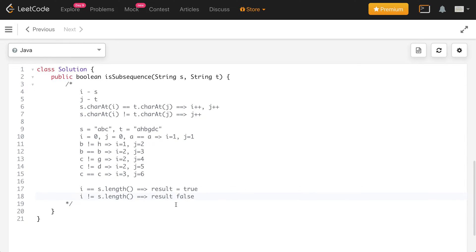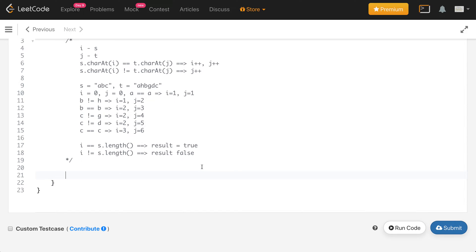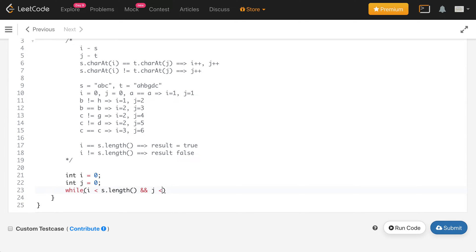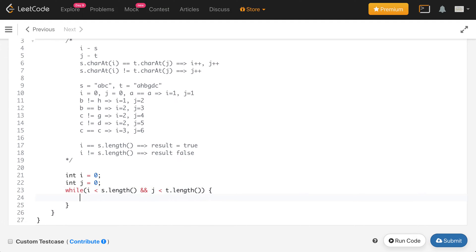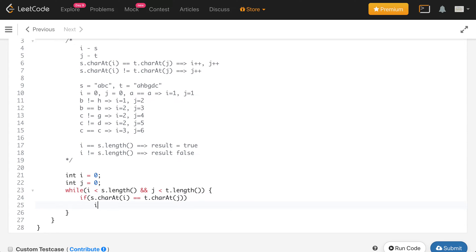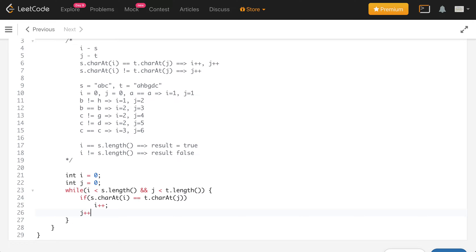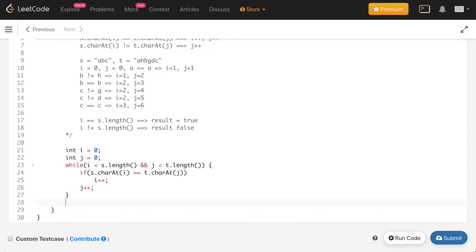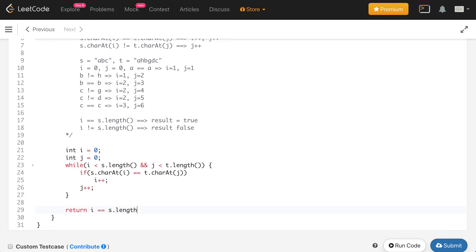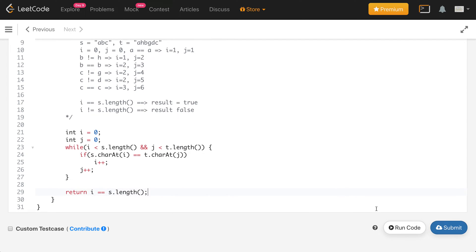Let's start the implementation with the iterative approach. We declare two integer pointers: i=0 and j=0. We use a while loop: while i is less than s.length and j is less than t.length. If s.charAt(i) equals t.charAt(j), we increment both i++ and j++. In the else case we only increment j++. At the end we simply return whether i equals s.length.